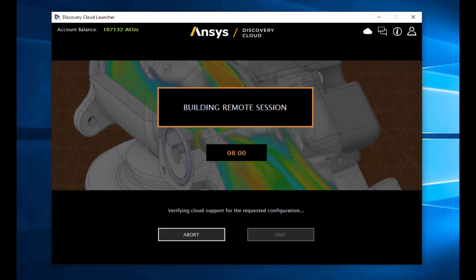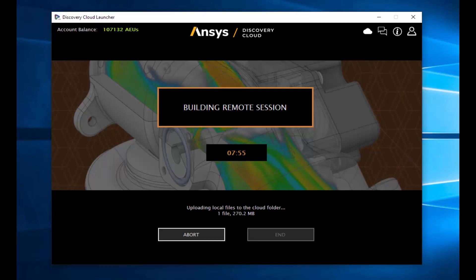After your profile has been set up, launching your cloud session is a single click away. Within a few minutes, your files will be securely transferred to the cloud and a session launched either within a browser or using remote desktop technology, as seen here.